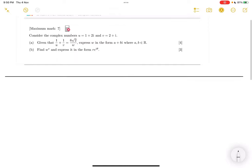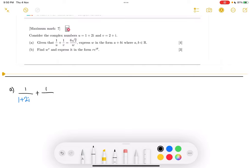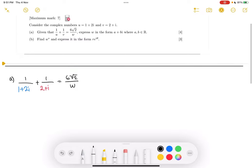Let's begin with part a. We have two values that we can substitute in for u and v, so let's just do that first. I'm going to color code this: 1 over 1 plus 2i, which is u, plus 1 over 2 plus i, which is v. All of that is equal to 6√2 over w, and w will be the unknown we're trying to solve for. So what we want to do first is combine the fractions.